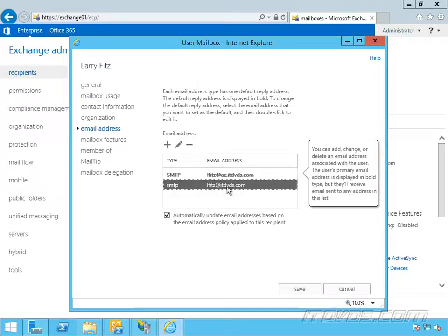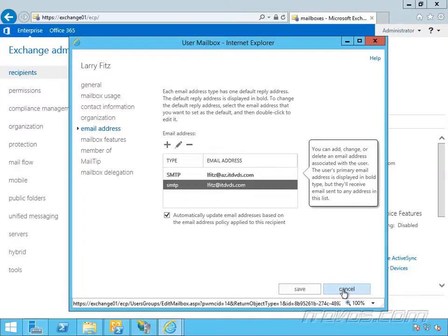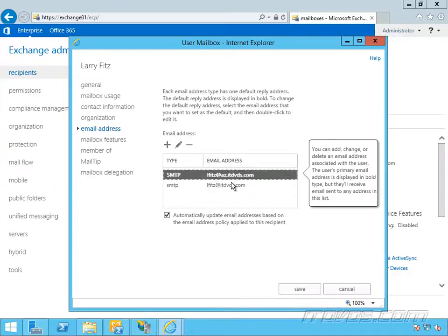Now I could manually go in here and highlight it and get rid of it. Now when new users are mail enabled, so we create a mailbox for a new user, only one email address policy is going to apply. So if I just mail enabled Larry Fitz, he would just have this lfitz at az.itdvds.com email address.